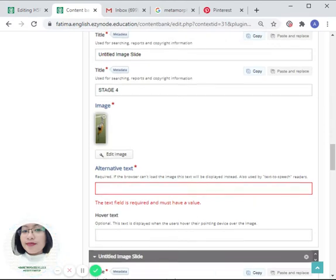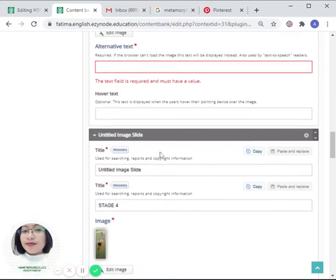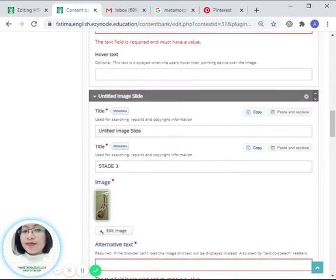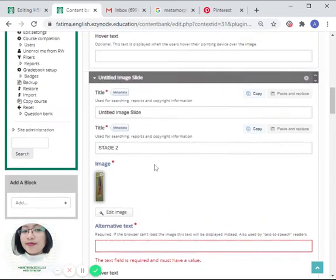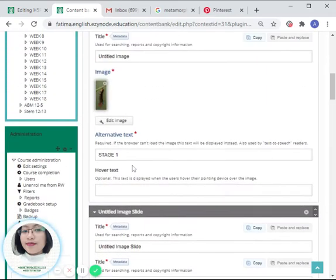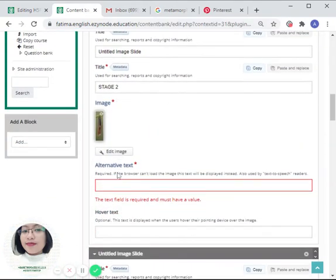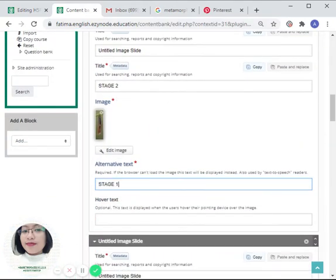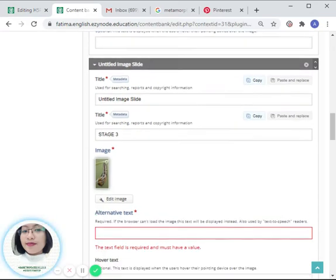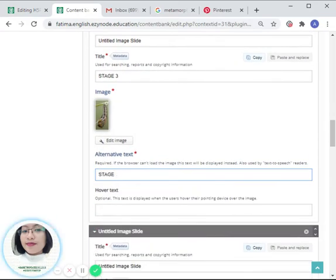For those items with alternative text, we can just simply type in here the stages of the pictures such as this one. So this is stage two, stage three.